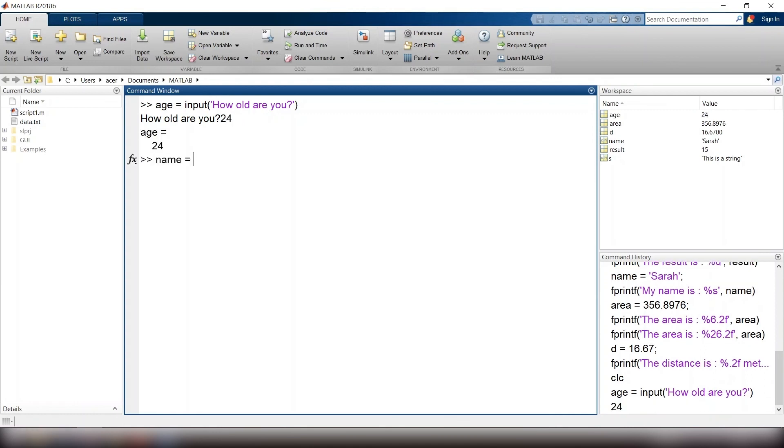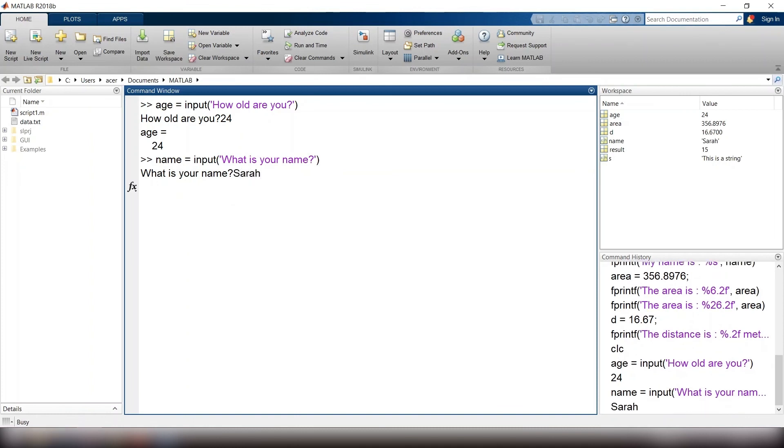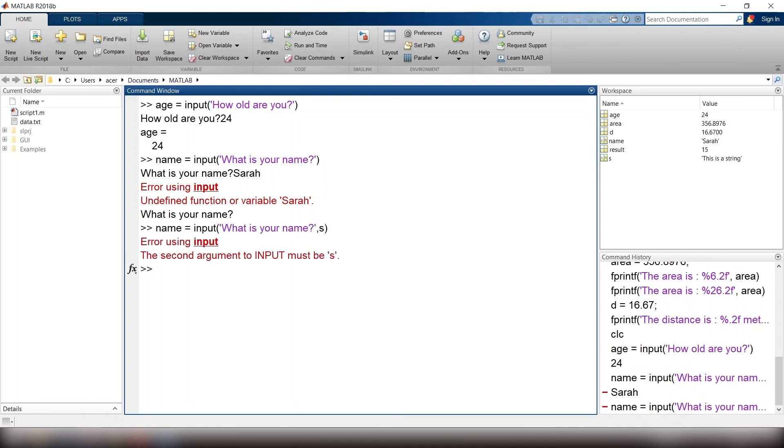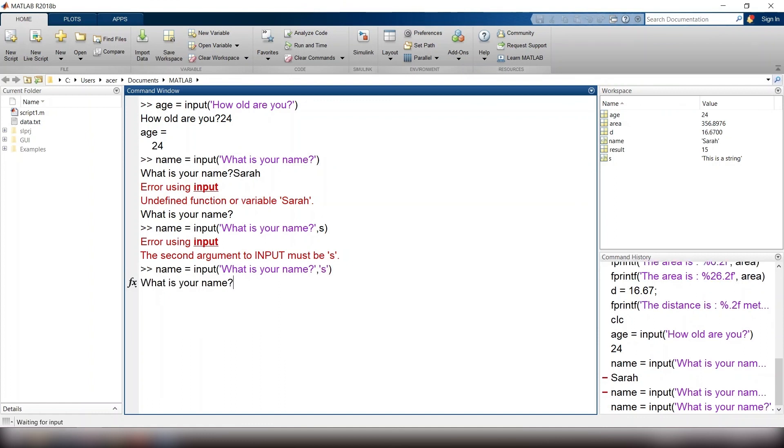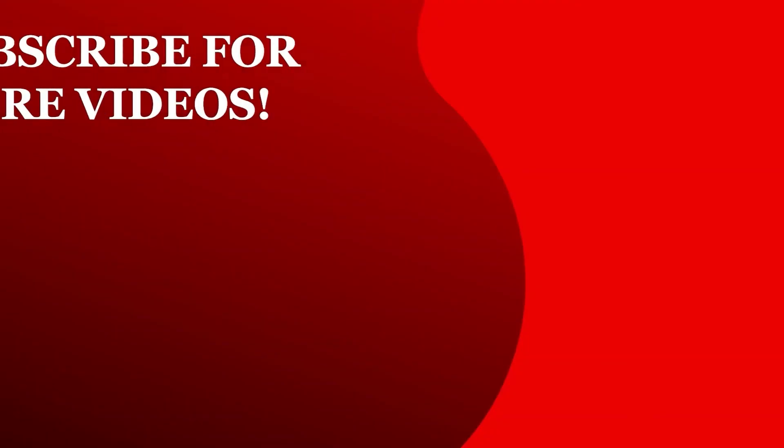If I ask the user, what is your name? And the answer is, Sarah, I will receive an error. Because by default, it expects me to respond with a number, not a string. I solve it by putting comma s at the end of the command.